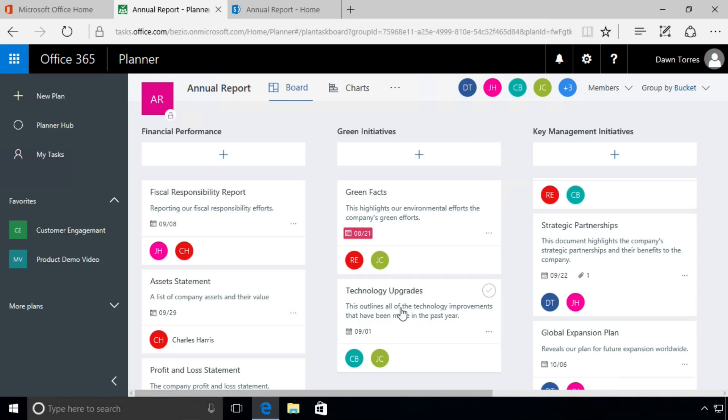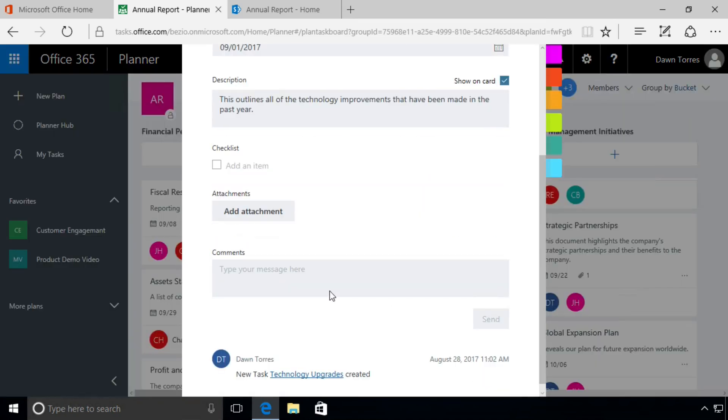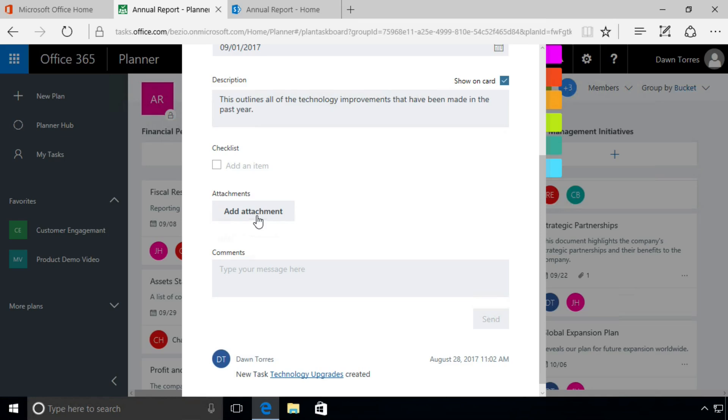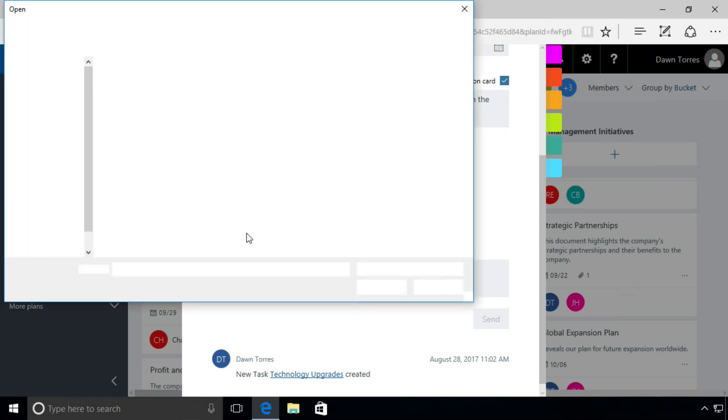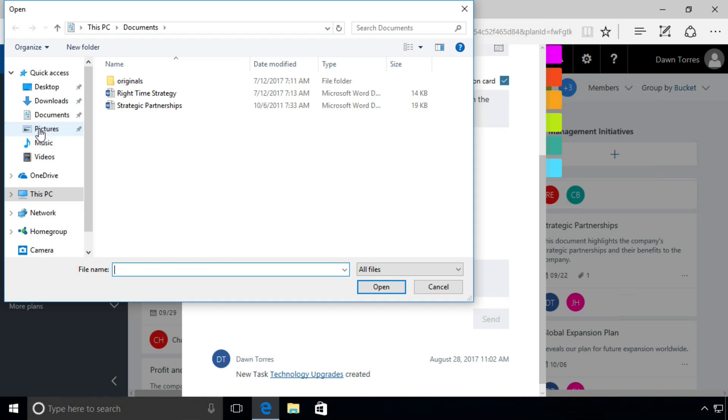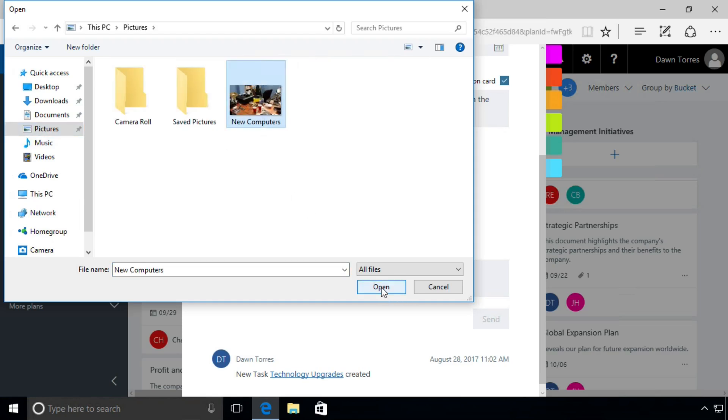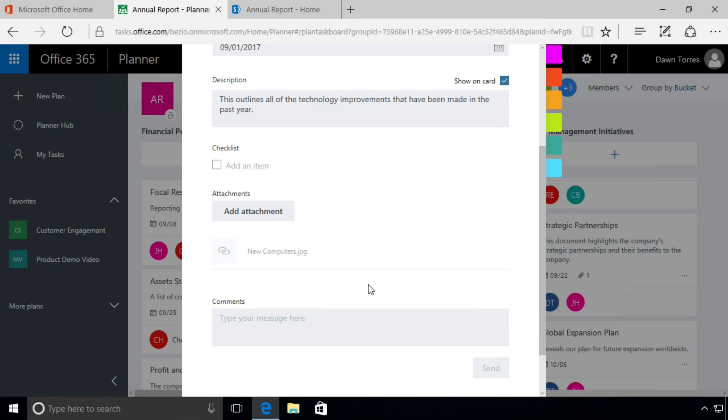We're going to go to the Technology Upgrades task, click on that to open it up, click on Add Attachment, click on File, and I'm going to navigate to my Pictures folder and select this picture, New Computers. It takes a little while for this to upload because it is a bigger file, it's an image, it's pretty big.